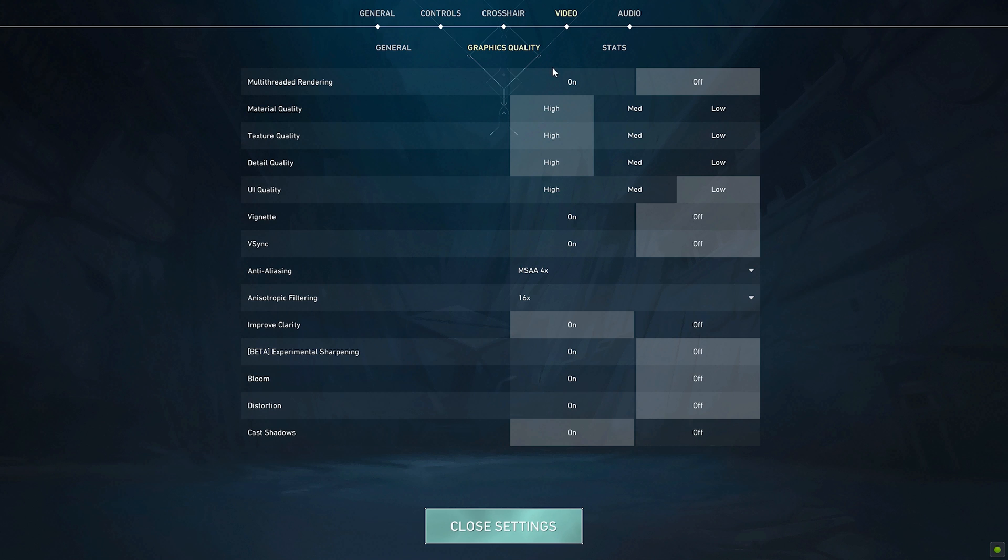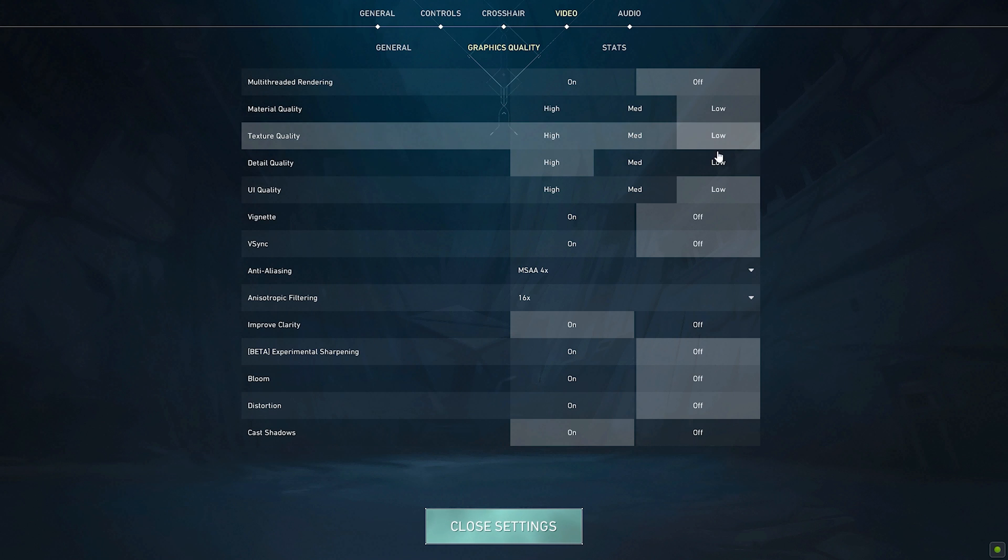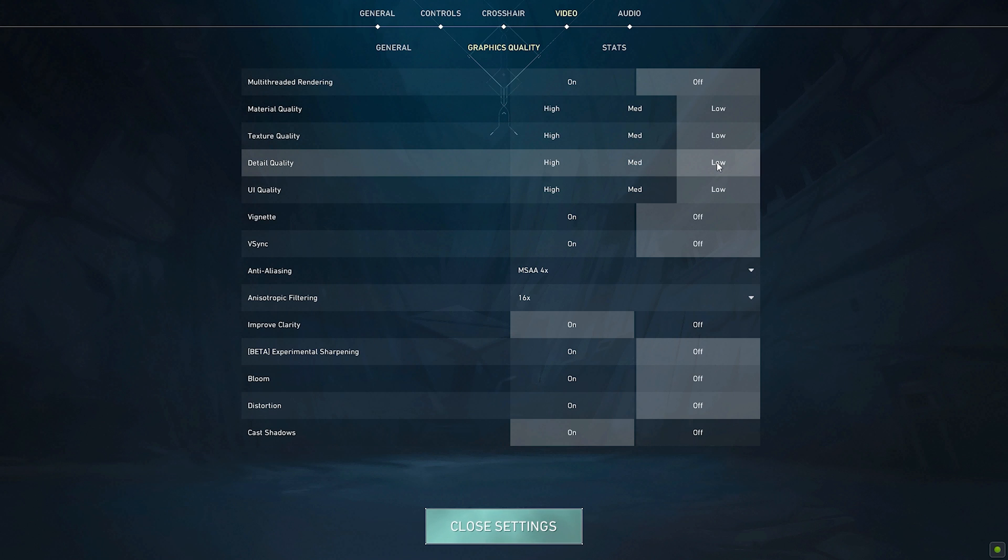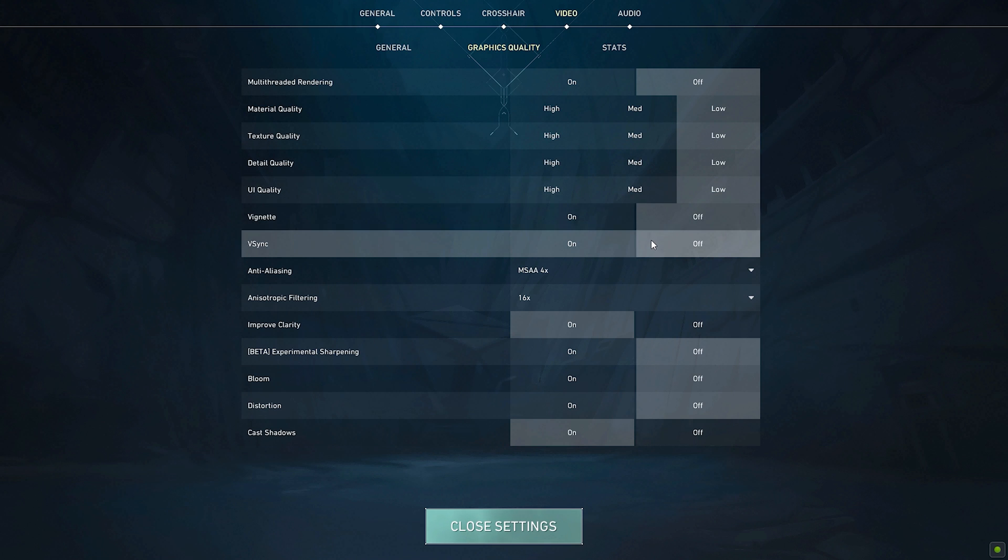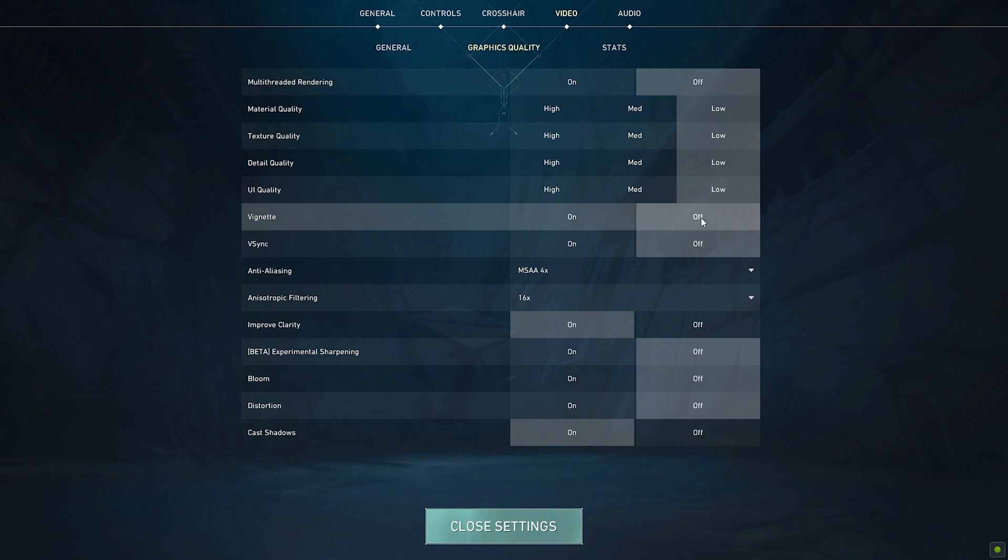So go to your graphics quality settings and make sure multi-threaded rendering is set to on. And then material quality we're going to set to low, our texture quality we're going to set to low. Our detail quality will be set to low, our UI quality will be low, vignette will be off and v-sync off as well. This can be good if you don't really get that many FPS and you have a higher hertz monitor, you can turn this on. It will cause input delay though.